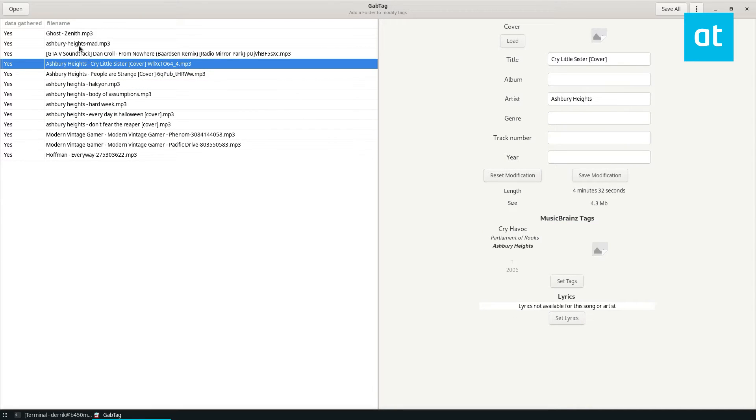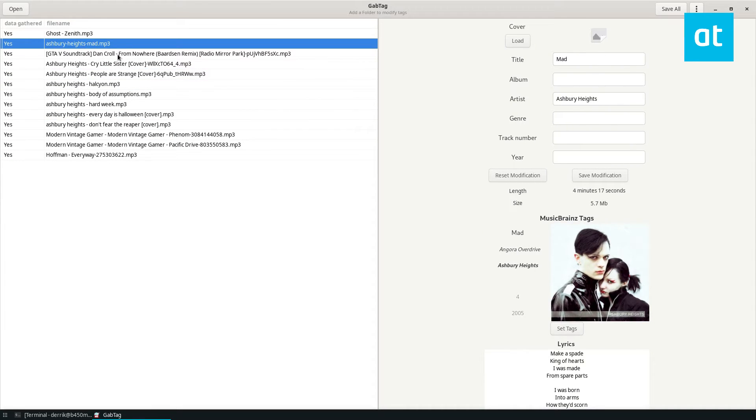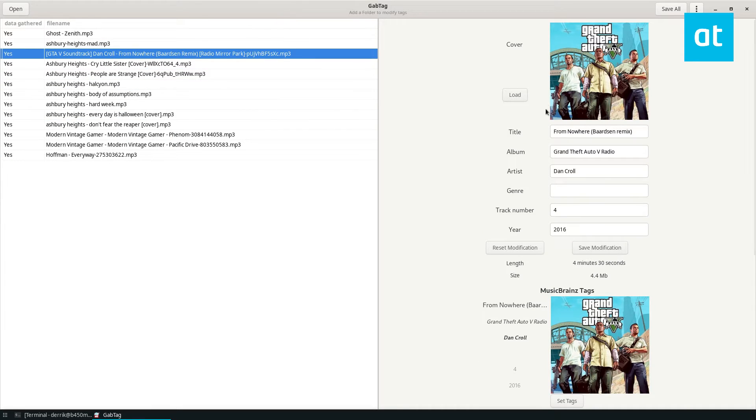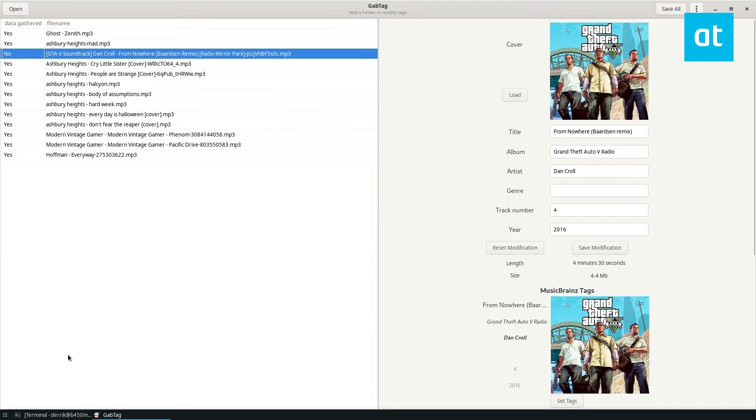Once I'm done I can select the individual song, like I said, save modification, or I can click save all. Now those tags are going to be completely modified. You don't really have to do much else.